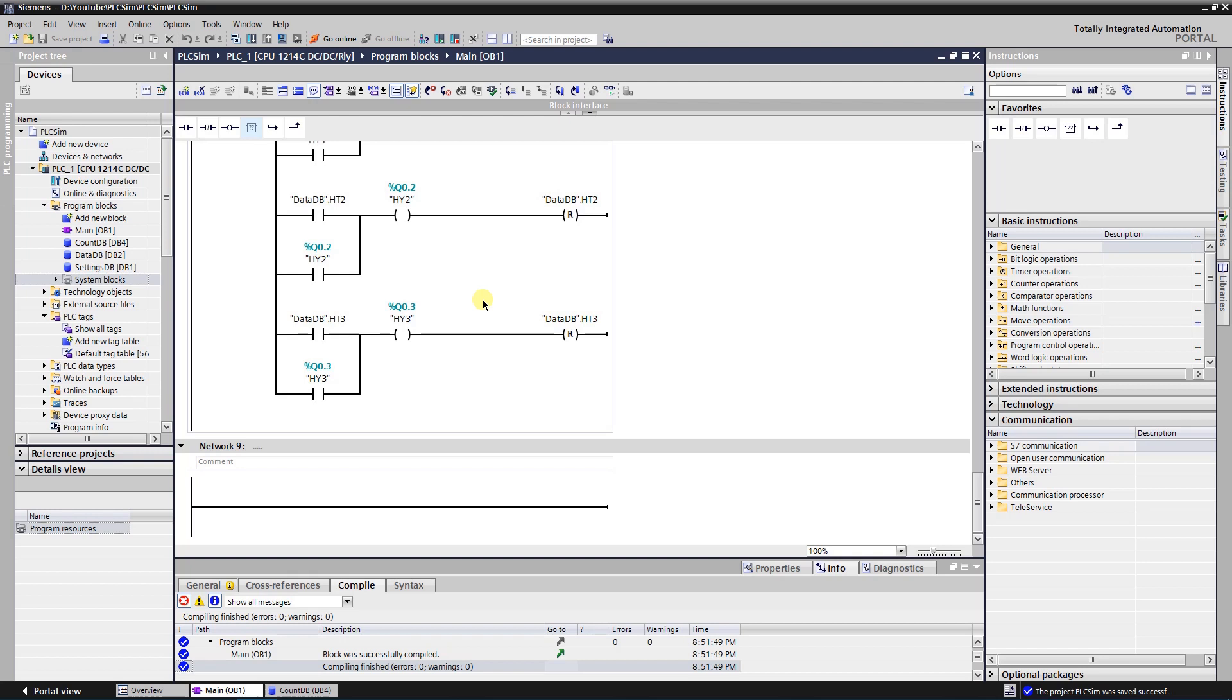There are various techniques that can be used to realize counting. First one I would like to talk about is counter.